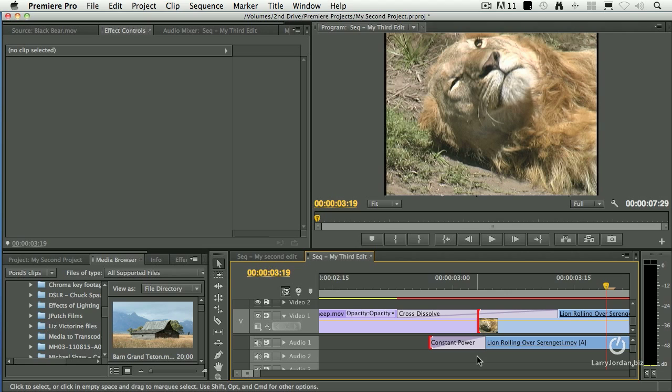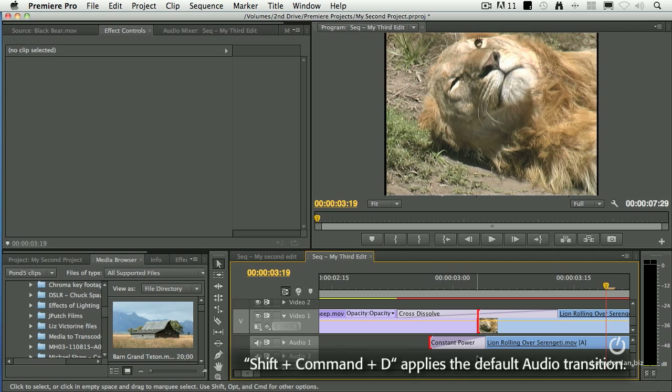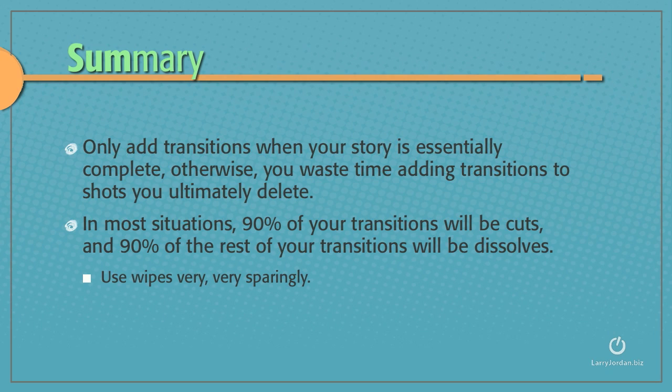Keyboard shortcut for the default video transition is Command-D. The default audio transition is Shift-Command-D. Only add transitions when your story is essentially complete. Otherwise, you waste time adding transitions to shots that you ultimately delete.